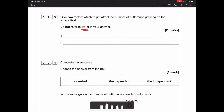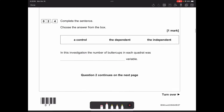Question 2.3 asks for two factors that might affect the number of buttercups growing on the field, not referring to water. There are lots of options: light intensity, temperature, herbivores or animals grazing, trampling or mowing, wind, soil pH or soil type, minerals and nutrients in the soil, herbicides, pesticides, or competition from other plants.